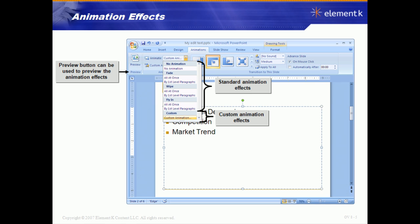An animation effect is very similar to a transition. A transition affects the entire slide, but animation you can apply to certain objects within the slide itself. Most of the time when we create animations, they're going to be executed by clicking the mouse. Some of the more common animation effects is to have one bullet come in at a time, or to have bullets dim out once you've talked about them. But you can also do animation effects on any object within the presentation.